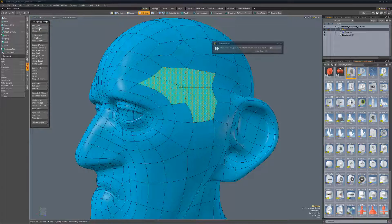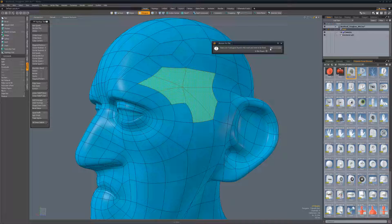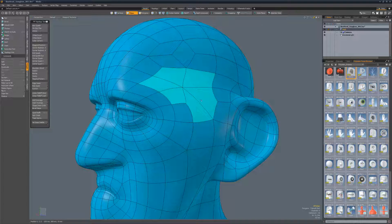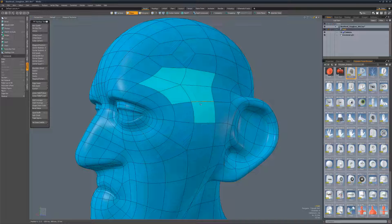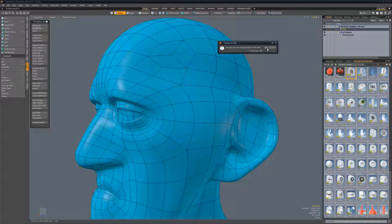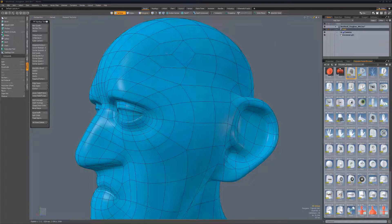Six Star Plus is designed to find and highlight any points connected to more than five polygons. Just like non-quads, you can run it again to check your work after cleaning up the topology.